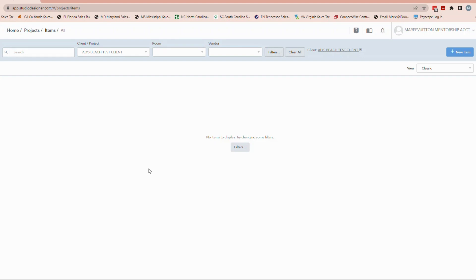But in actuality, Studio is designed to address all the different ways I've seen people do business. It's just identifying the correct one because it's so customizable. And like I say this all the time, nobody does business exactly the same.